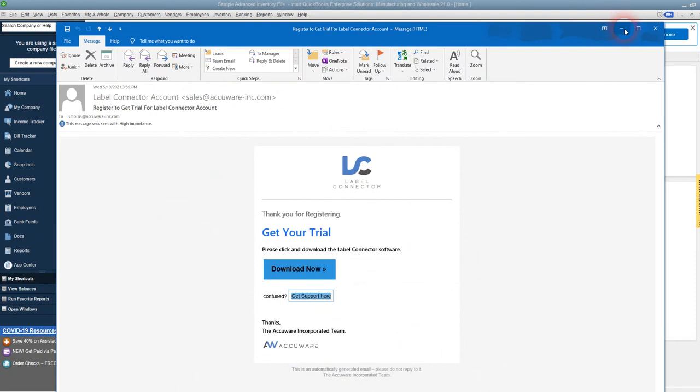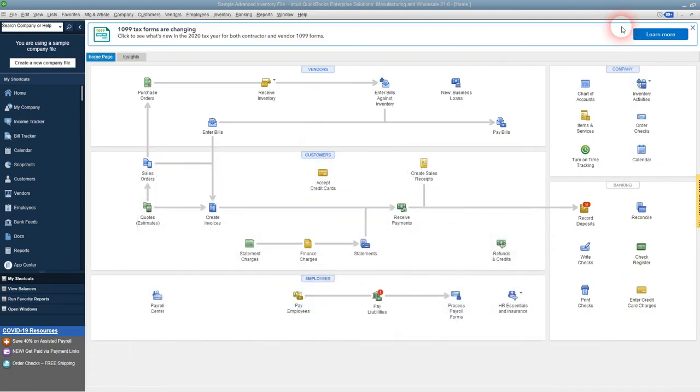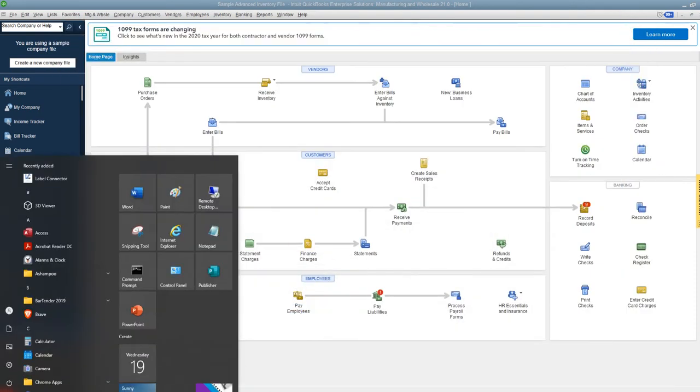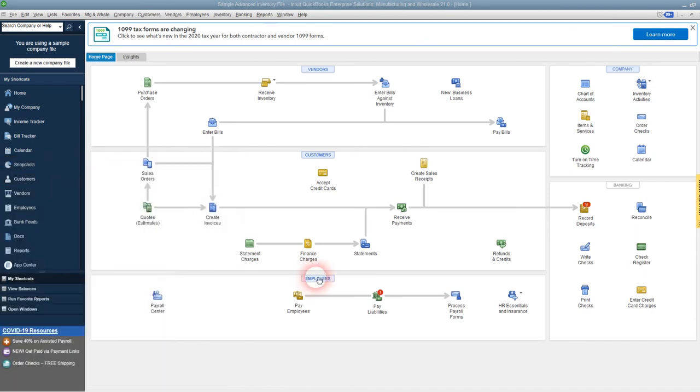I've got QuickBooks on this computer, so let's go ahead and start the label connector. I'm going to move this over here.